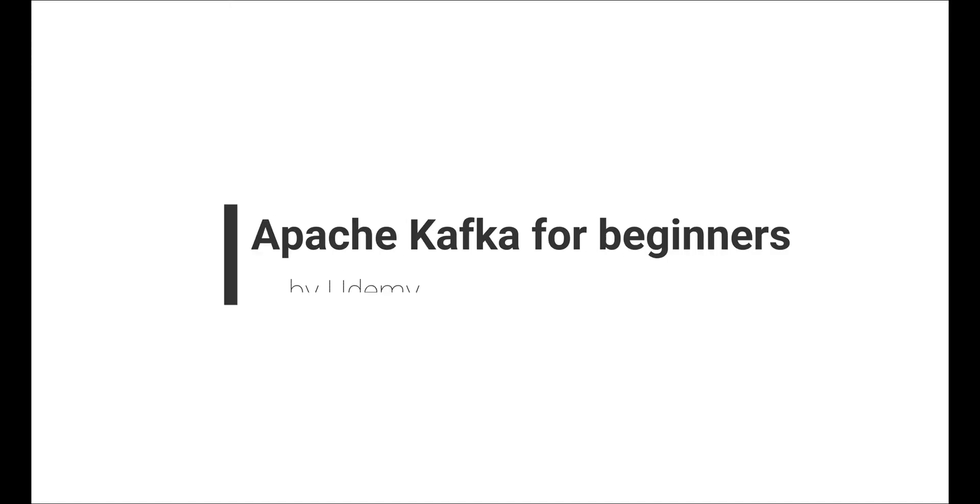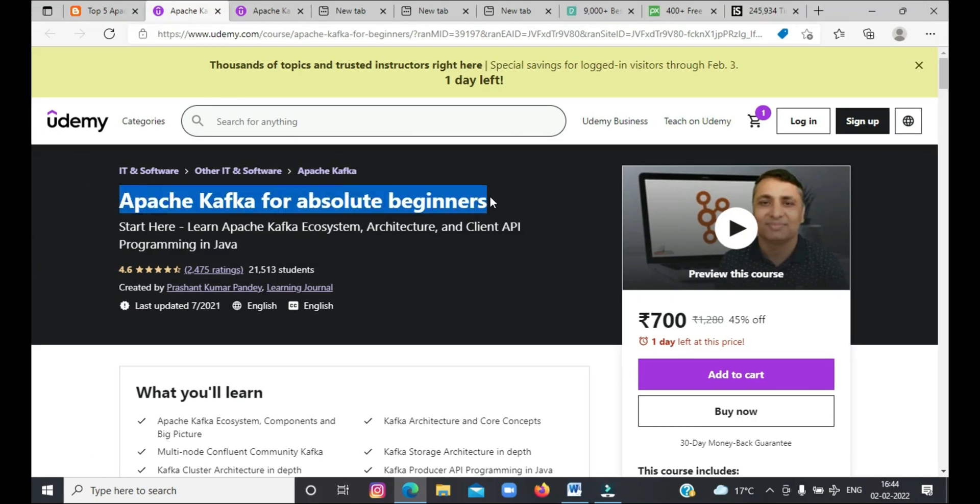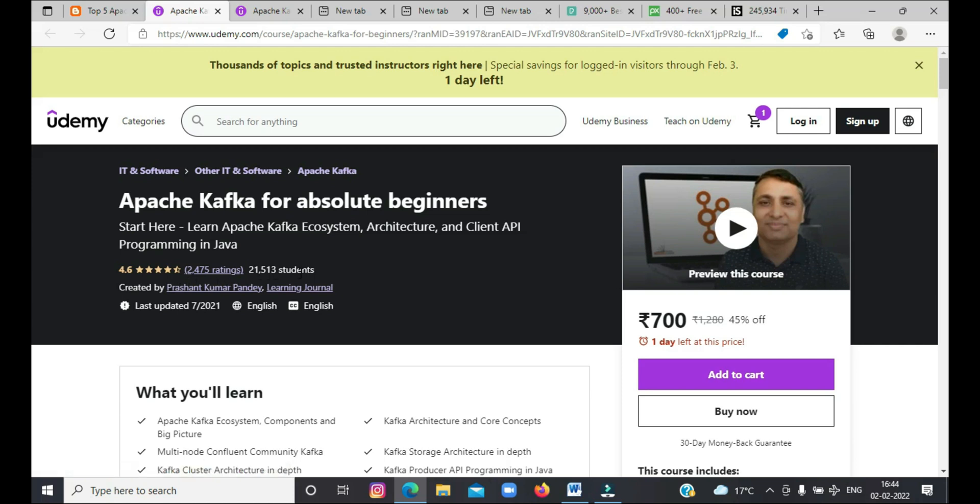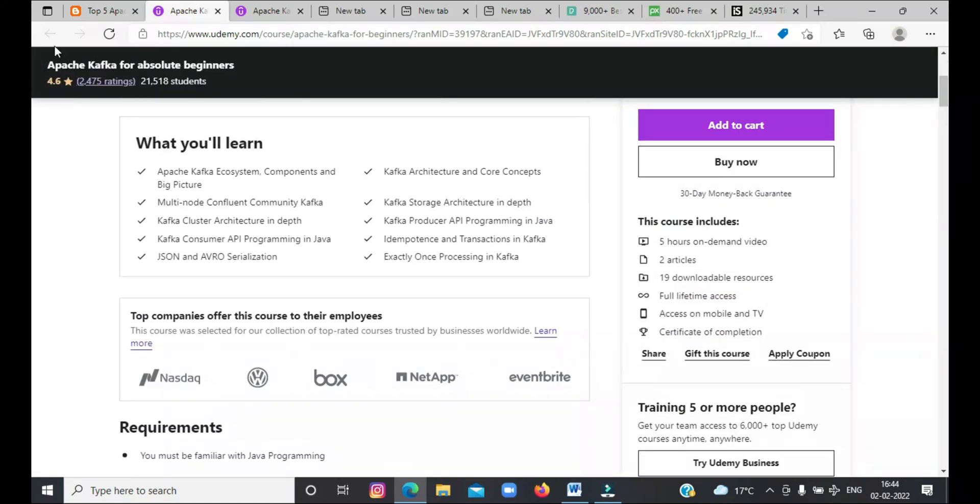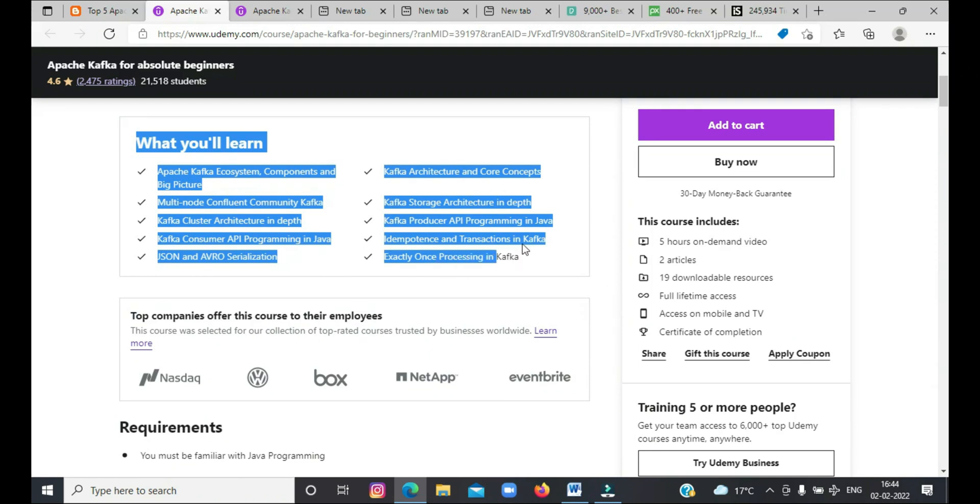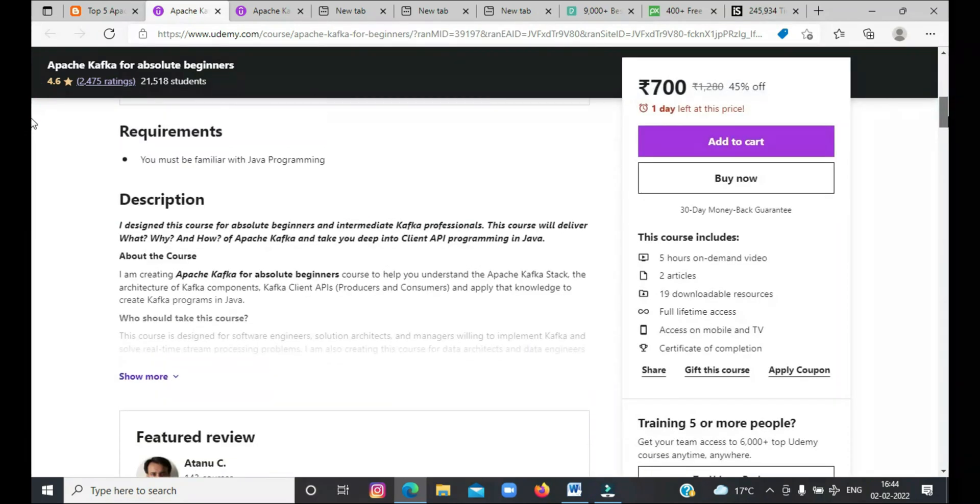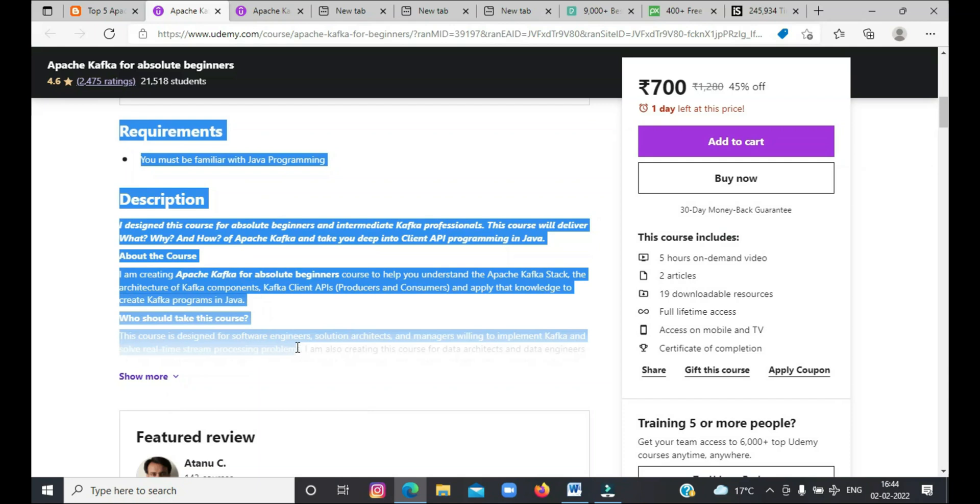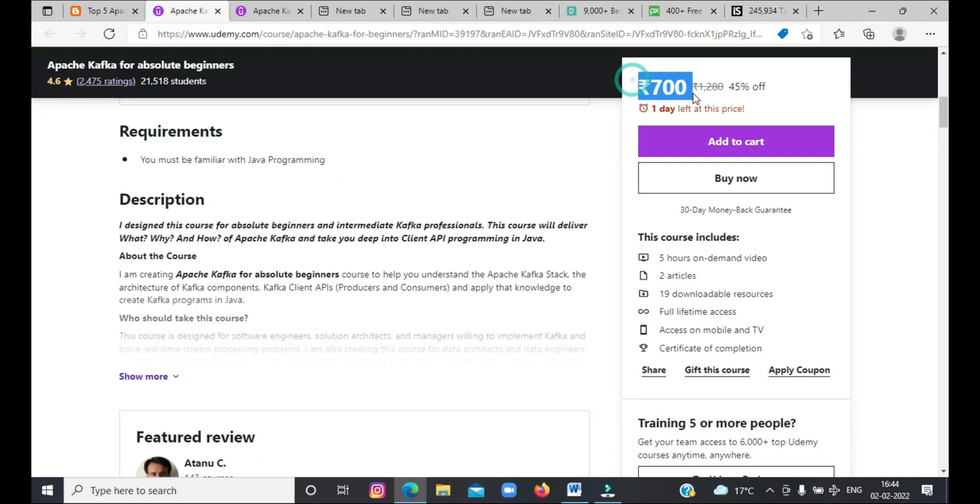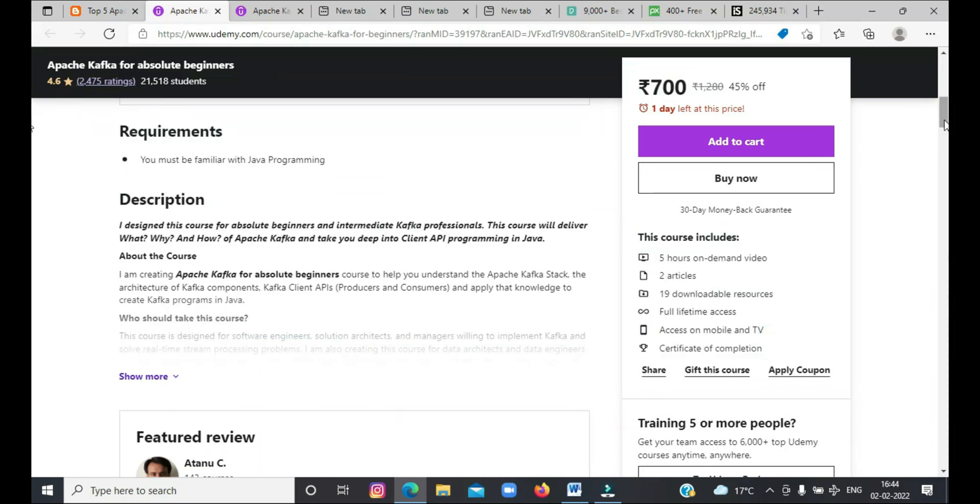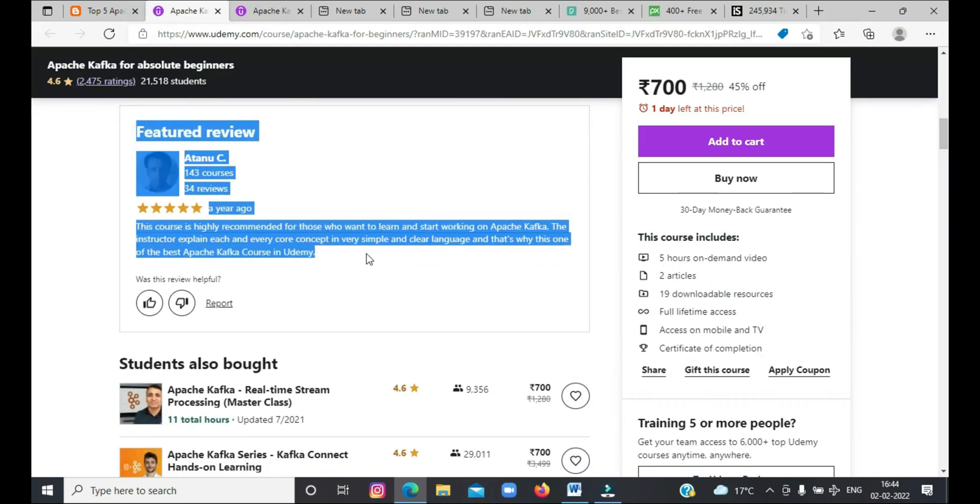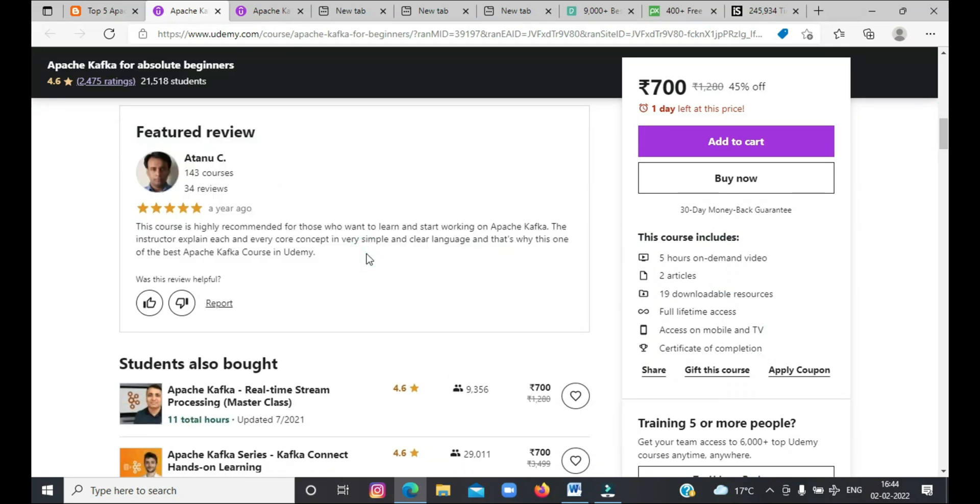Next course is Apache Kafka for beginners by Udemy. This is actually one of the best Apache Kafka courses for Java developers. Here are the things you will learn in this course: Apache Kafka ecosystem components, big picture, Kafka architecture and core concepts, Multinode confluent community Kafka, Kafka stories architecture, cluster architecture in depth, Kafka producer API programming, Kafka consumer API programming in Java.